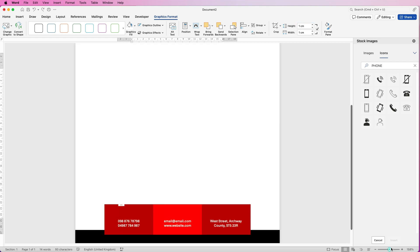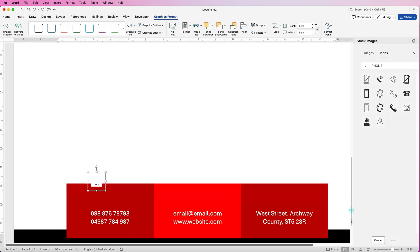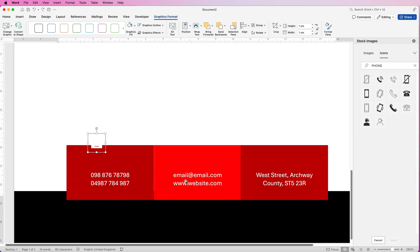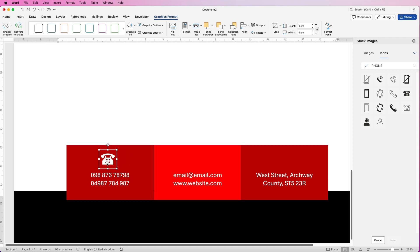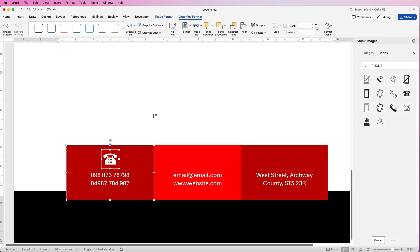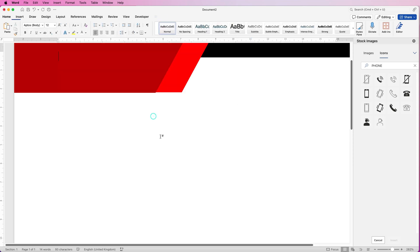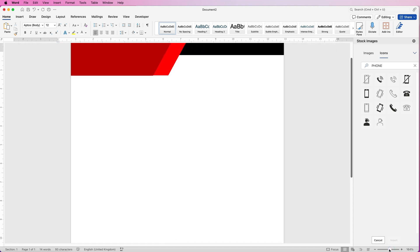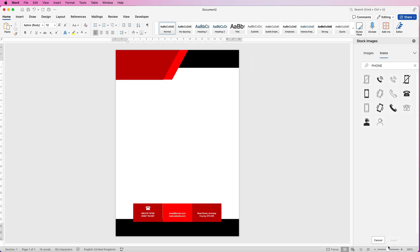Zoom in — this is where it can get a little clunky. Click and drag the icon across. Select it, hold Command or Control and select the larger box, go to Align, Align to Middle. It gets clunky because it keeps zooming back to the top of the page.